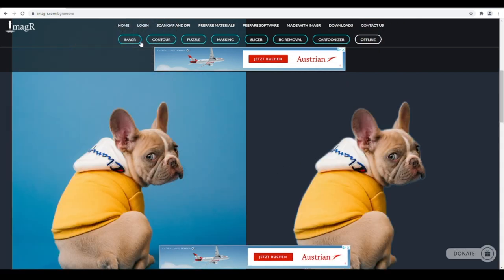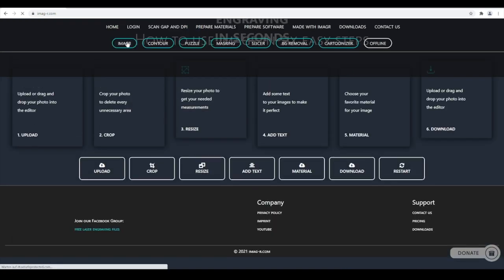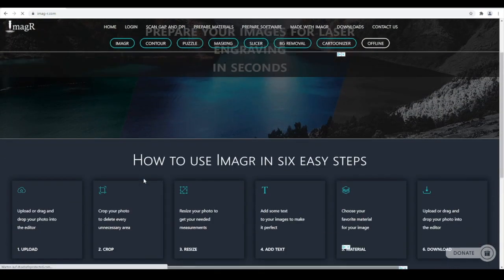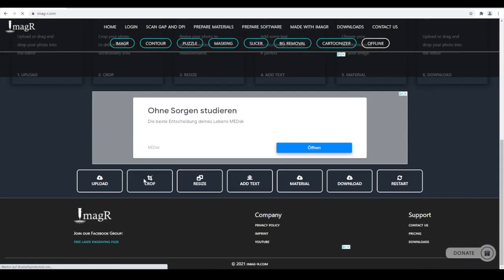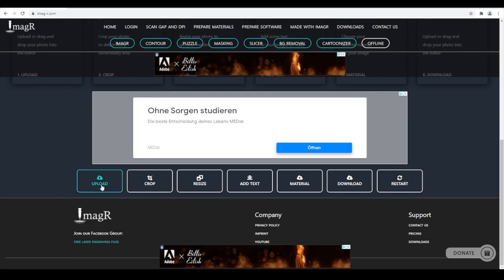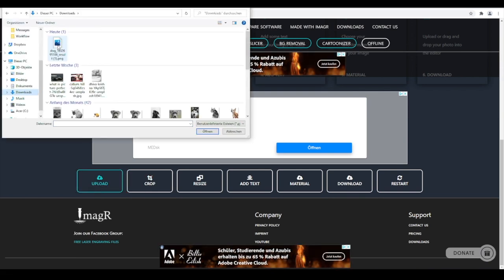Now let's move back to ImageR by clicking on the tab in the menu. Upload our puppy with the removed background, in my case located in the Downloads folder.